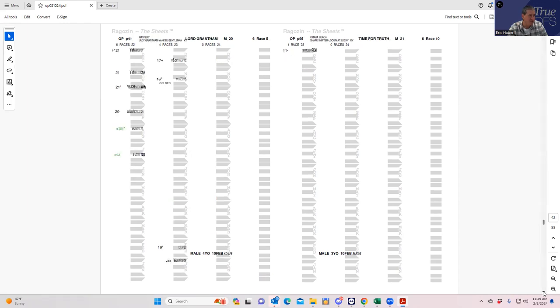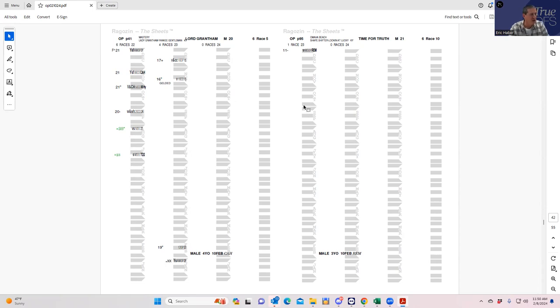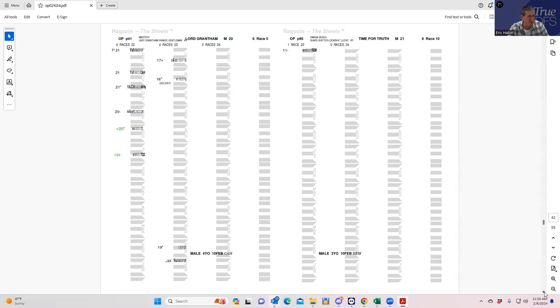Then you have Time for Truth who has basically one number. It ran once and it ran 11 minus, which is extremely strong. It could go forward, it could go backward, it can do anything. But this is obviously a major contender here, Time for Truth.